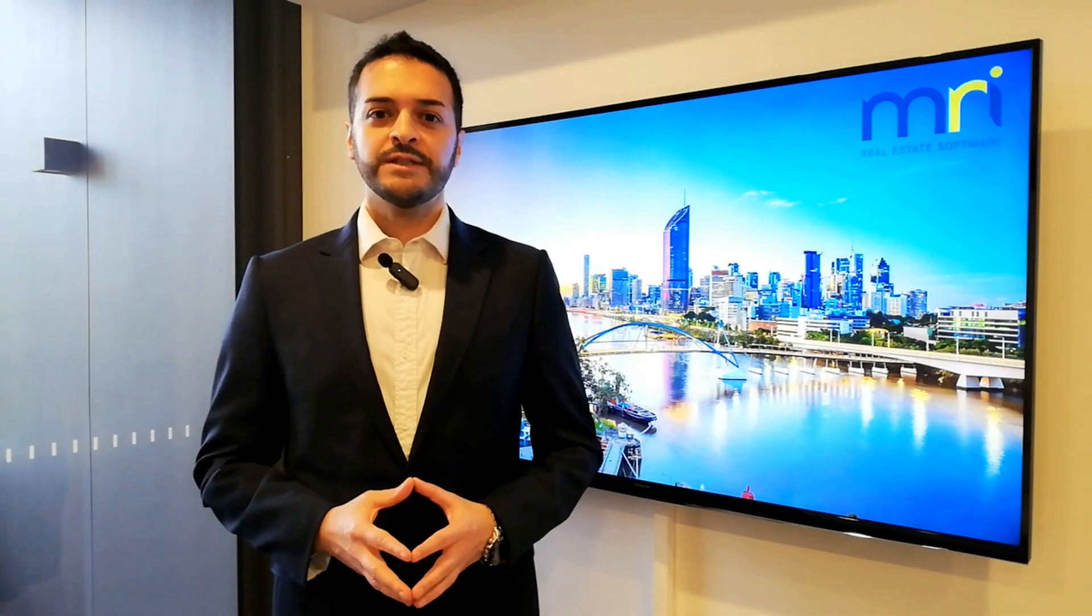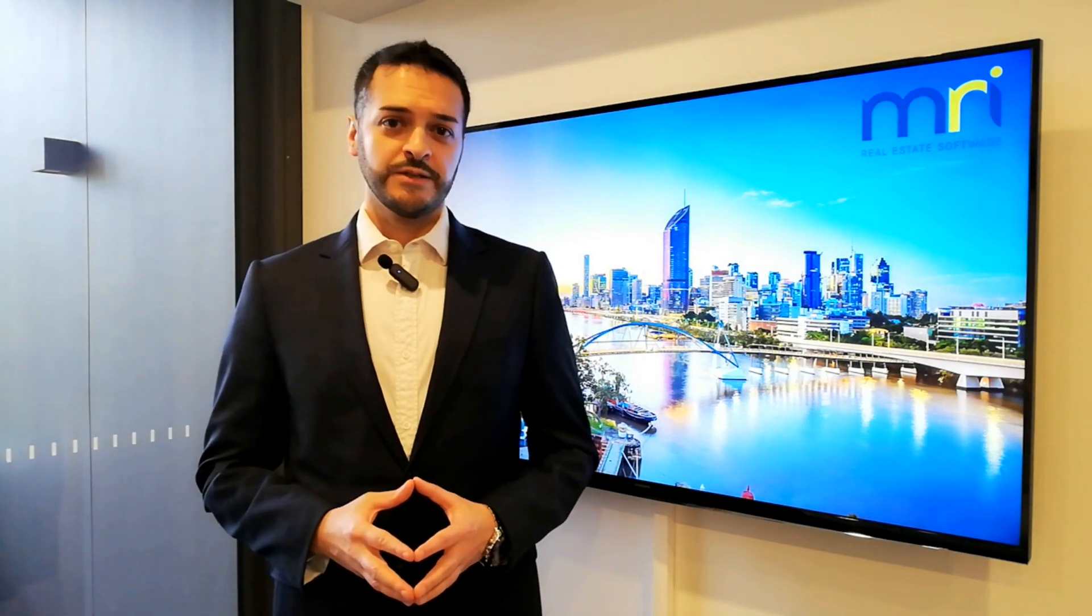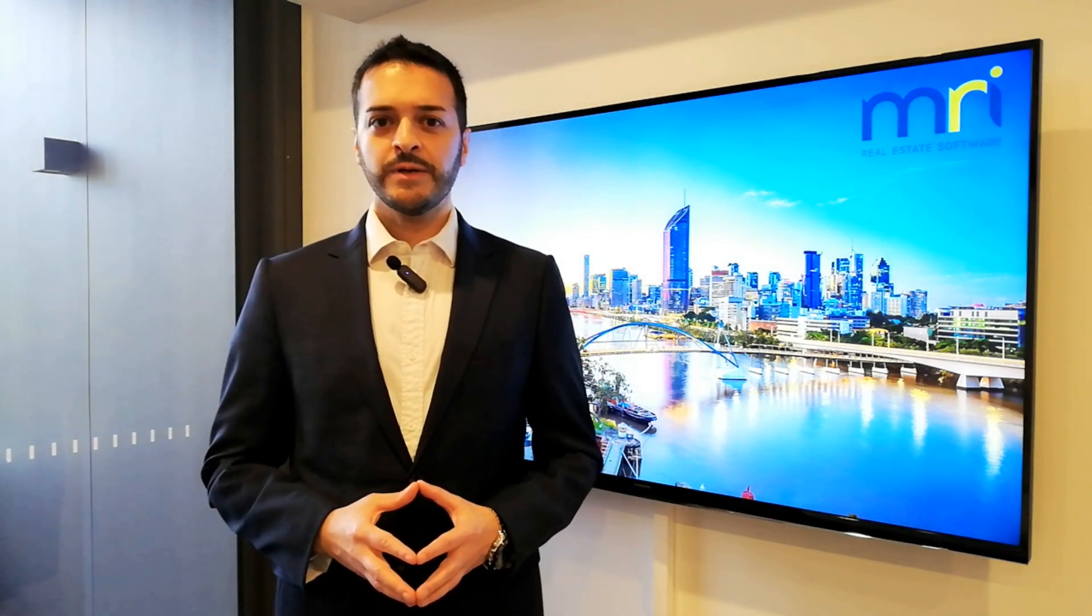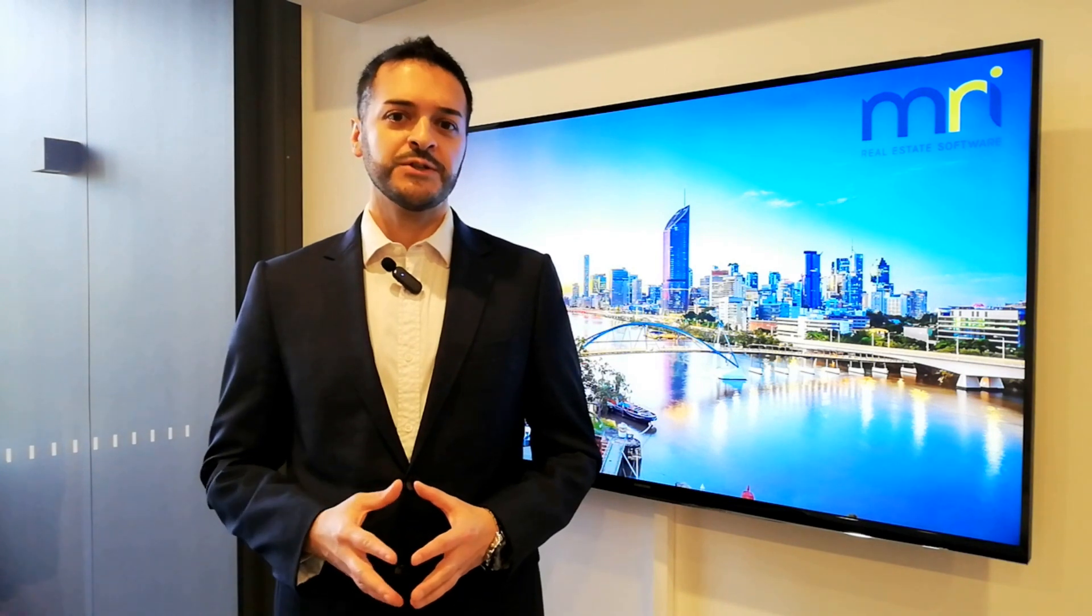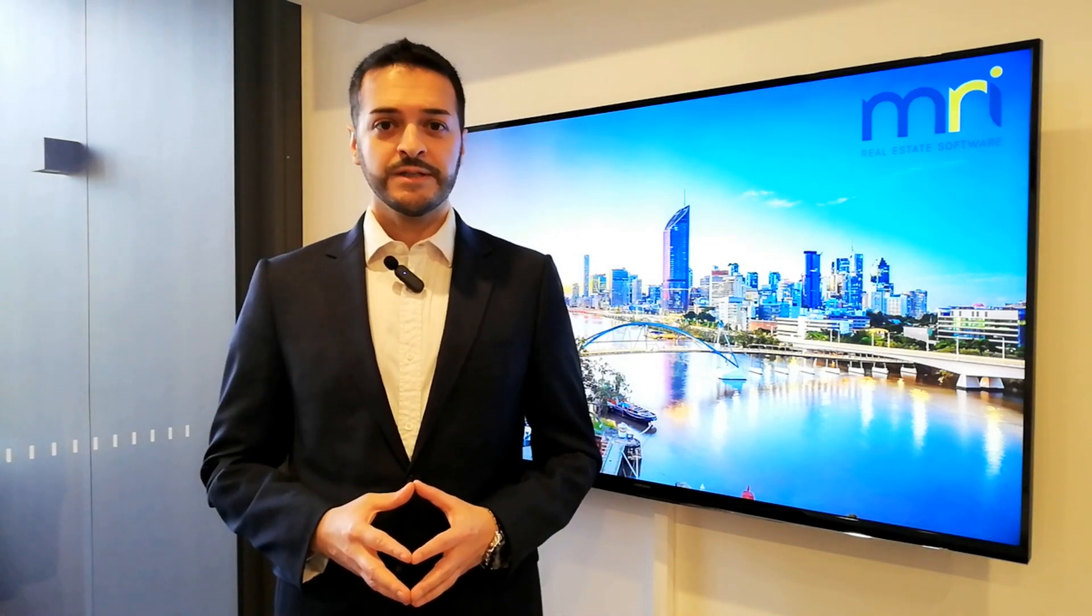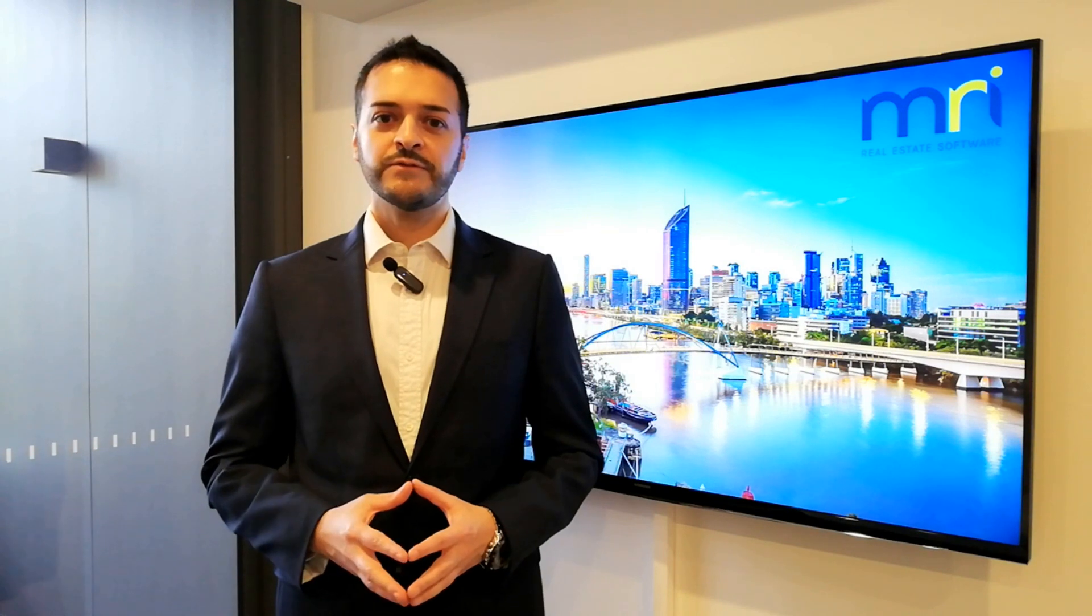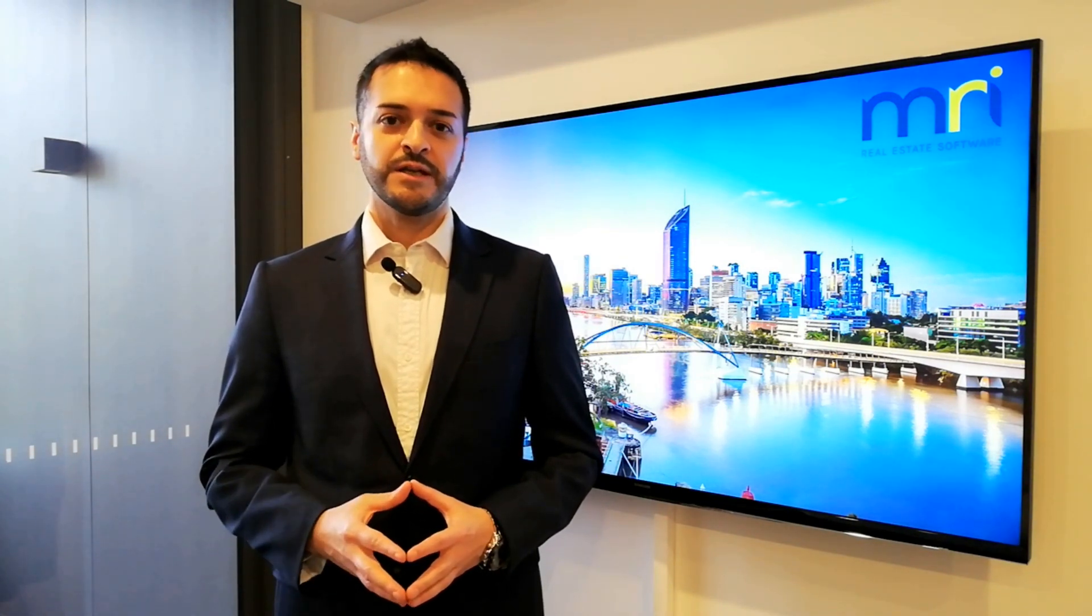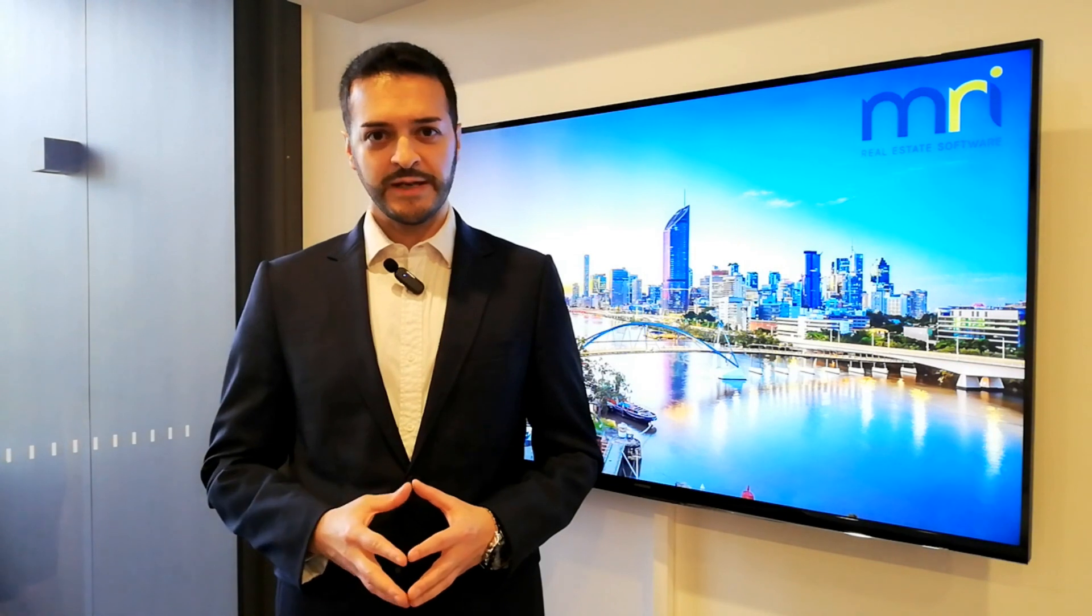According to reporting requirements introduced in 2022, all Strata schemes in New South Wales have to report key information online every year. If you operate in New South Wales, you have to register for StratoHub and upload certain information about the Strata schemes under your management.